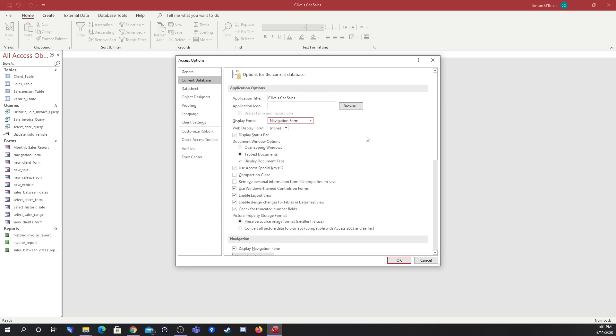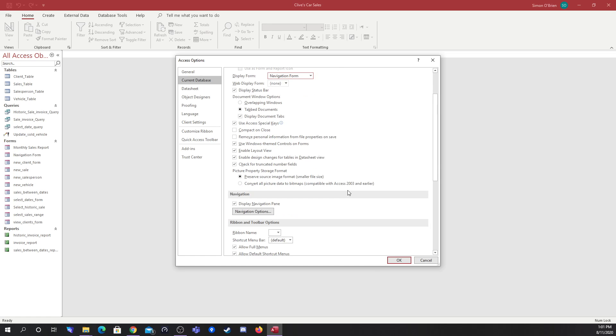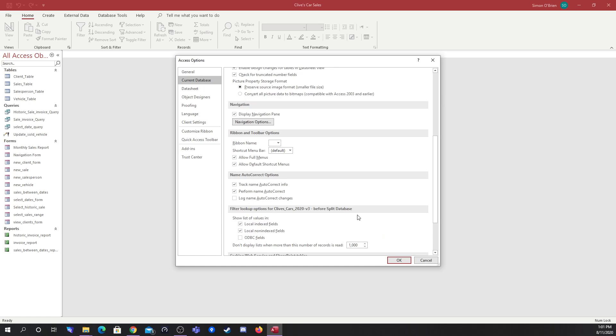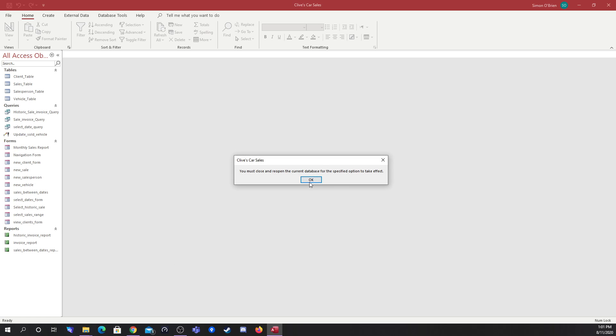This lets us, rather than opening a database with nothing in the main window, actually force it to have the navigation form open so it's more ready for the user to use straight away. That's all we're going to do there for the time being. We must close and reopen the database for that to take effect.